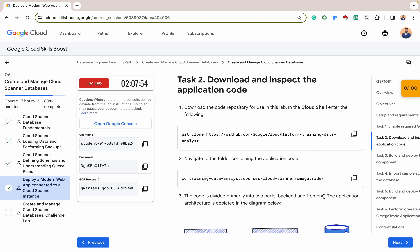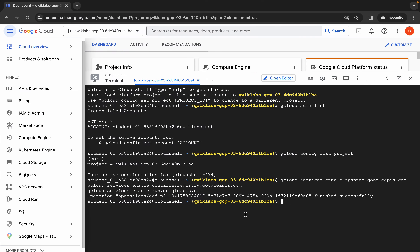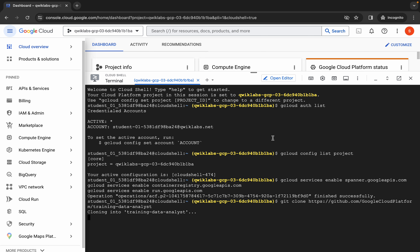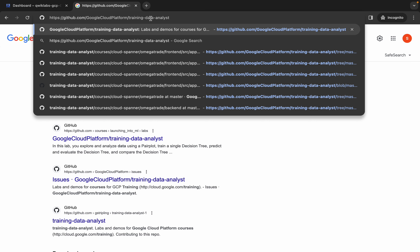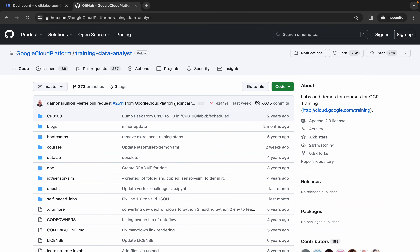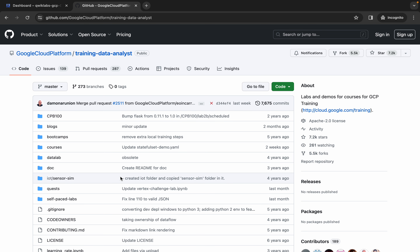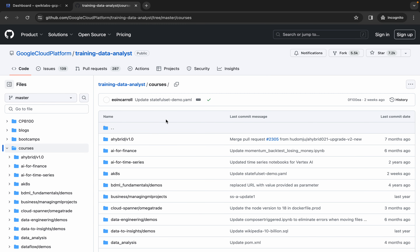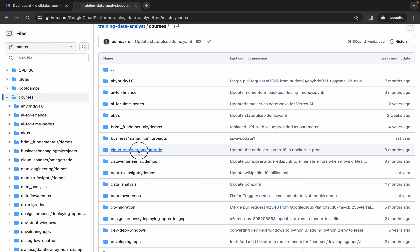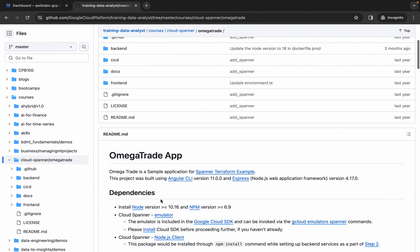The next thing is to download and inspect the application code for this lab. We're using git clone with this repo URL. You can copy this and paste your code here. If you also want to access the repo personally, here it is. The repo has what we need under Courses — then Cloud Spanner and Omega Trade. This is the repo we'll be majorly using for everything in this lab.